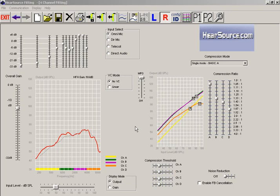Hi there, this is Aaron with HearSource.com. Today we're taking a look at the HearSource fitting software.